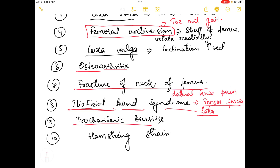The second last pathology is trochanteric bursitis. It is basically the inflammation of the trochanteric bursa, which results in pain and swelling in the surrounding area.